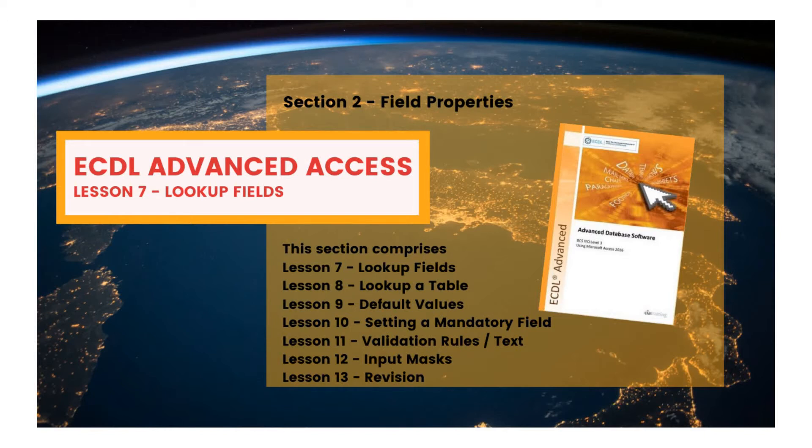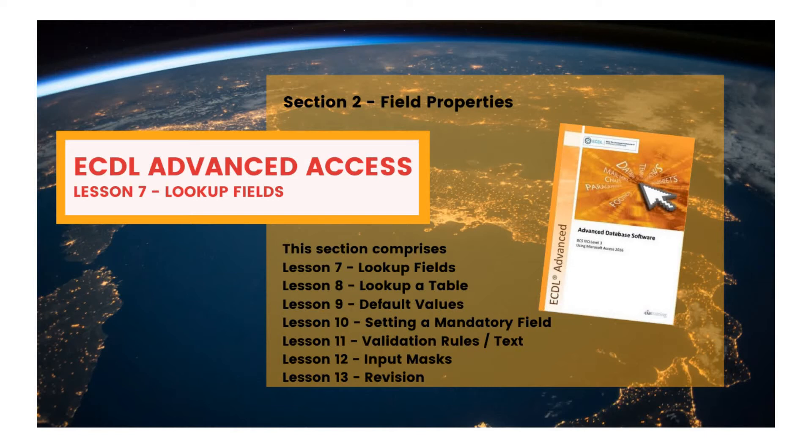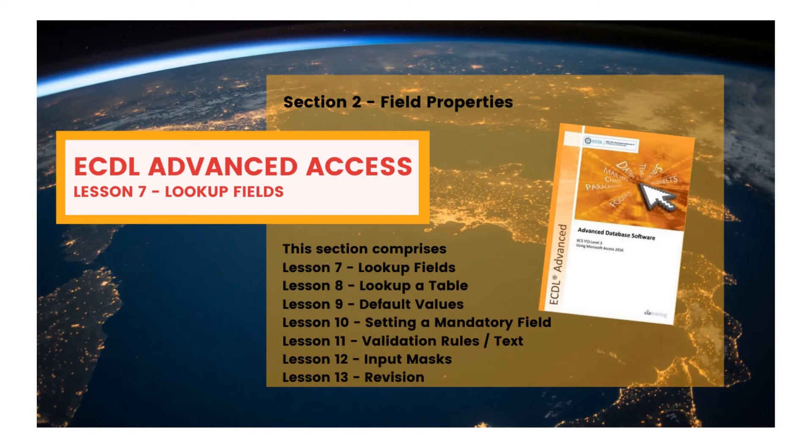When creating a table, a field can be defined that already contains all the possible values that can be entered. This is called a lookup field, and will speed up data input and reduce typing mistakes, because at data entry time there's no need to enter any values, merely select an entry from the presented list. The field can be set so that only entries from the list will be accepted.